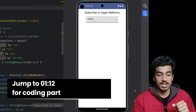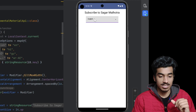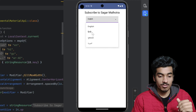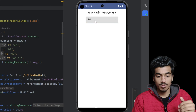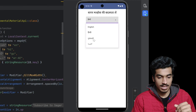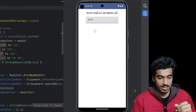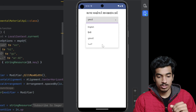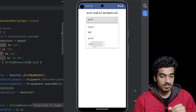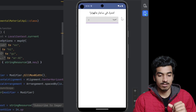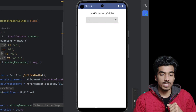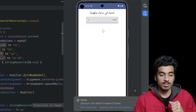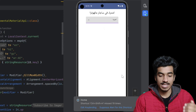This is our dummy application and currently our language is English. From this dropdown we can select any language and it will be implemented. The next language is Gujarati and there is also Arabic, which is an RTL language — that means right to left. This is our in-app language picker.